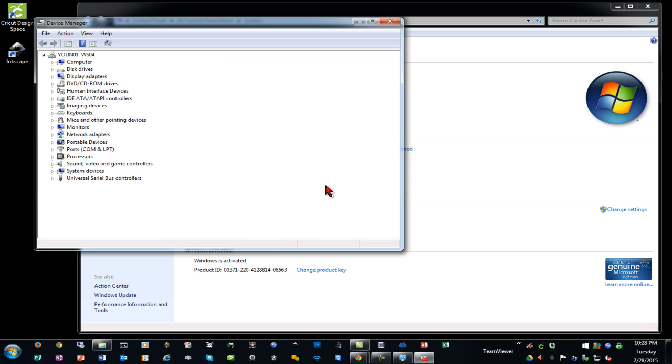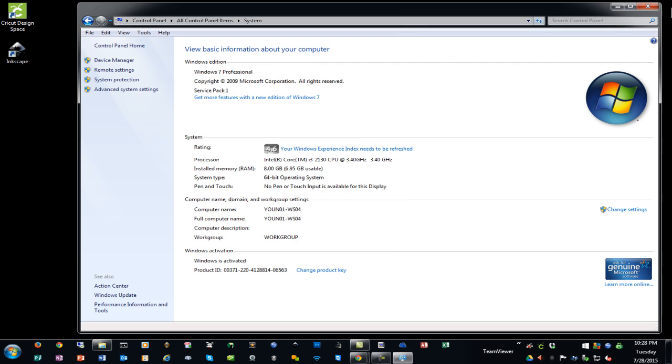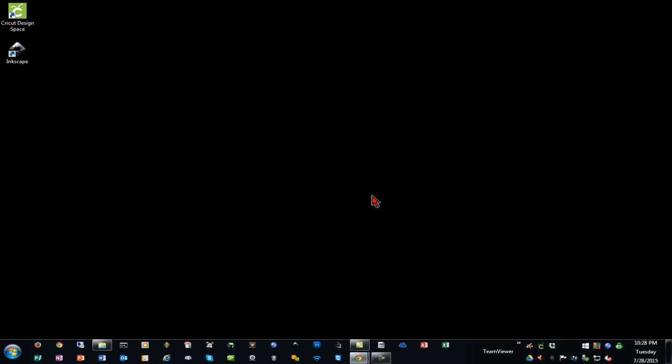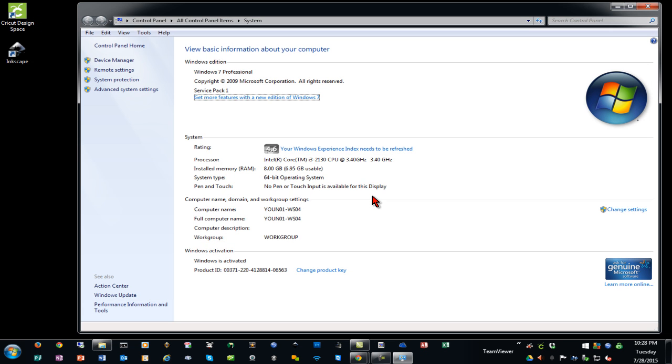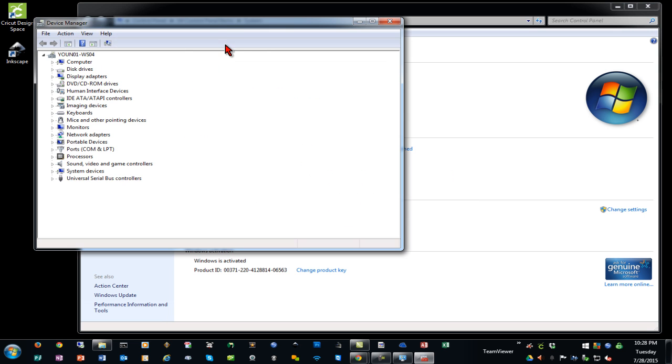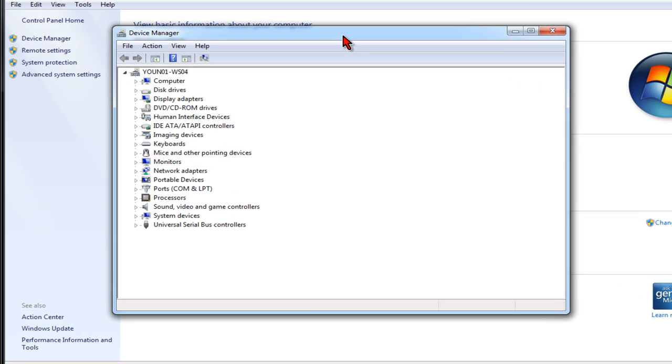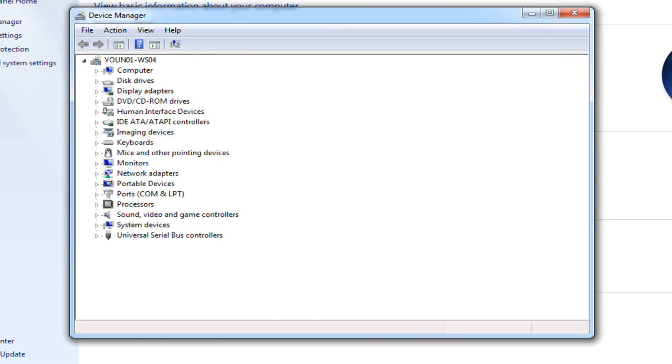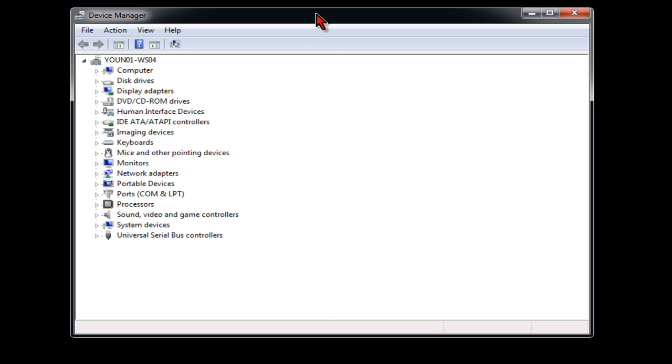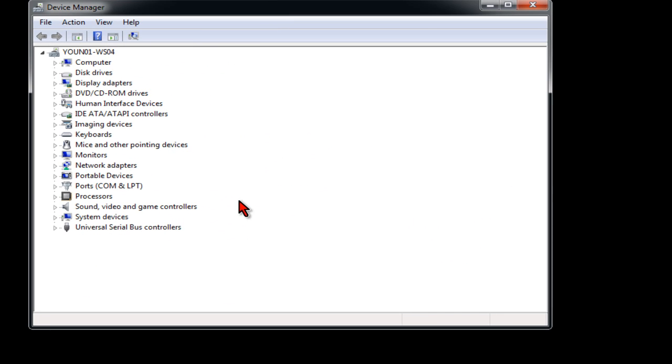Now you can also get to Device Manager by holding down your Windows key and pressing the pause key on your keyboard to get to your system settings that way as well. We're going to click on Device Manager.